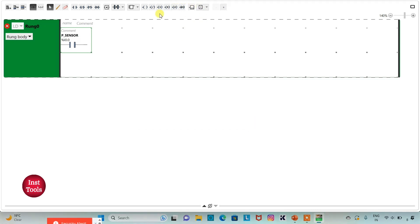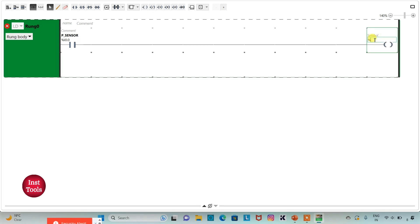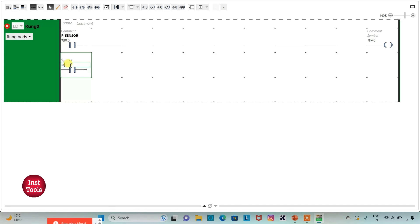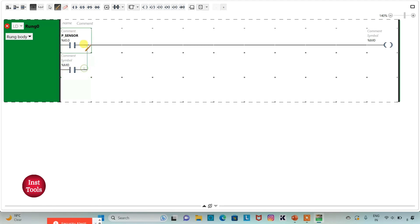Then I will insert a coil and assign the address M0 to it, which is a memory bit. Then I will latch it here. I will insert one more normally open contact and assign the address M0 to it. Then I will click on this option and draw a line like this.